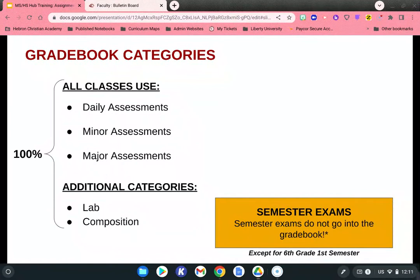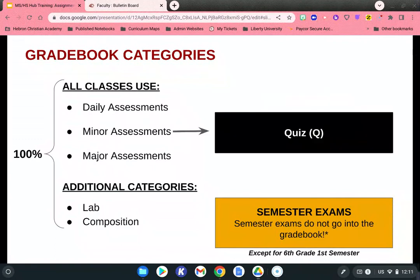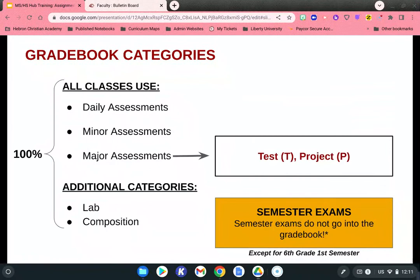Regardless of how many categories you have, all category totals must equal 100%. Daily assessments cover homework, classwork, and maybe even participation. Minor assessments are formative assessments like quizzes, and major assessments might be something like a test or a project.